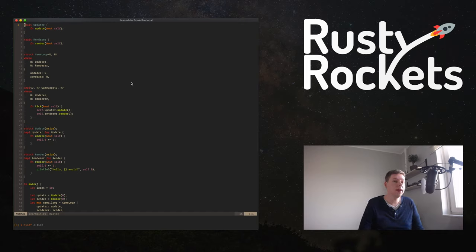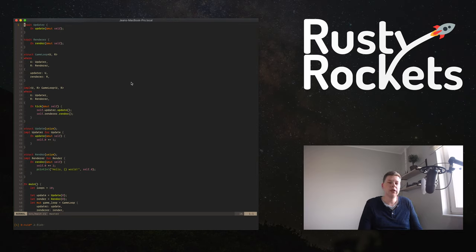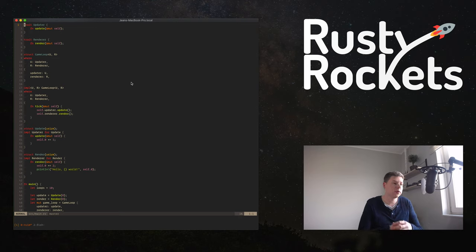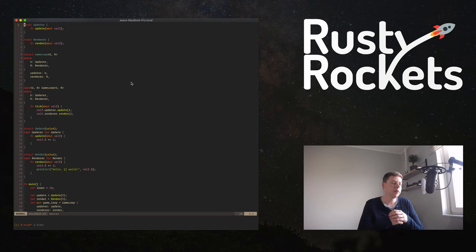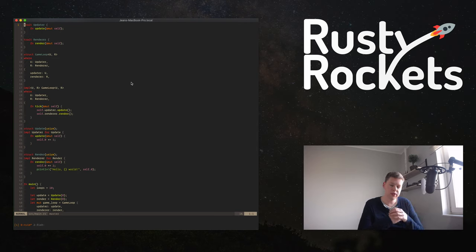Welcome to another episode in the game programming series. This is the second episode in the game loop series, or sequence of game loop episodes that we're doing. I did the first one, which was a relatively short one, where I did an explanation on the game loop and then we started implementing some stuff.